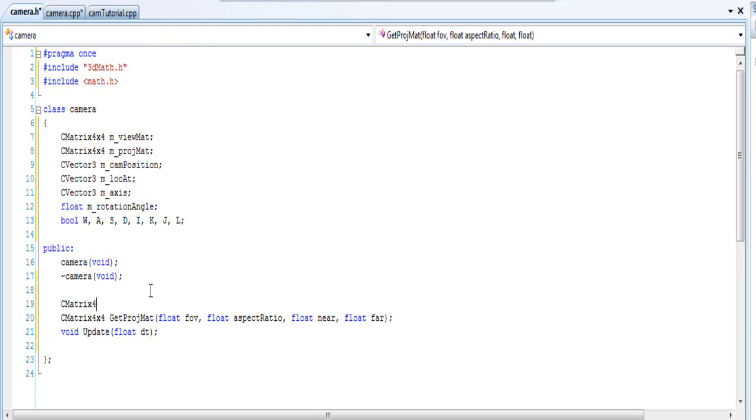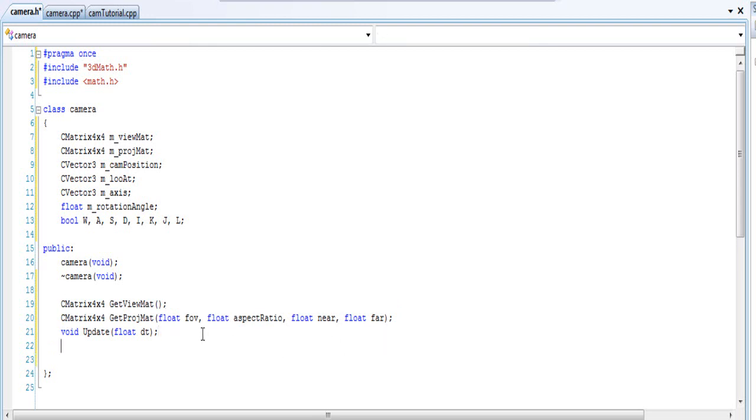That one will not have any values in there, so don't worry about it. You could if you want, it's up to you.